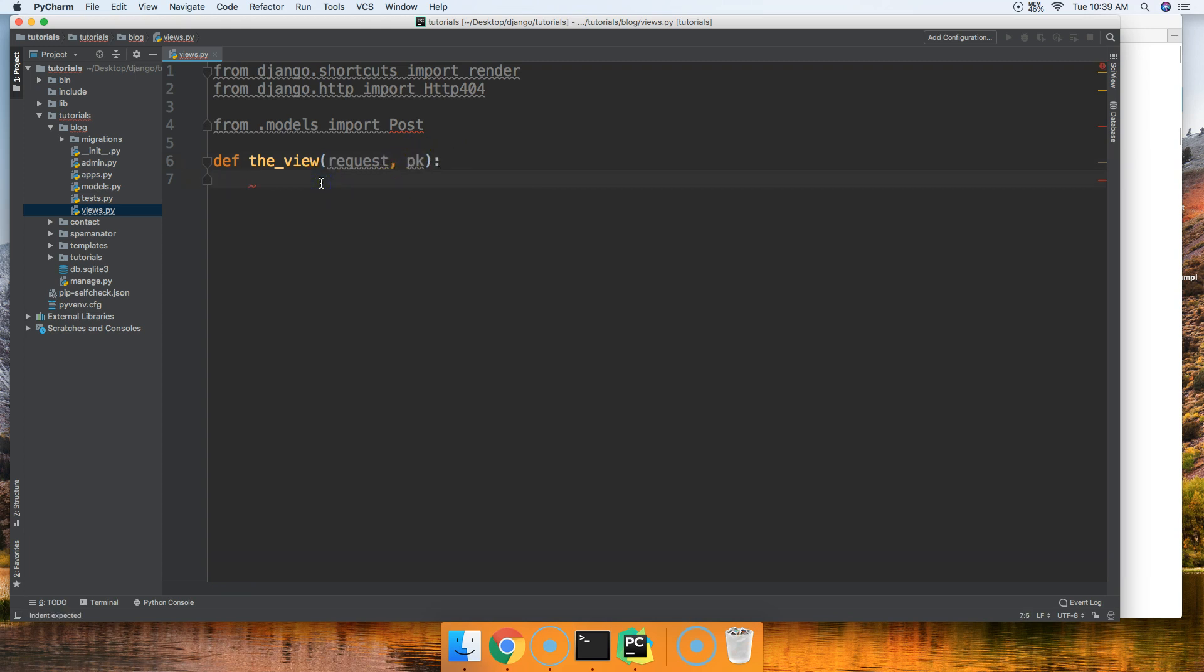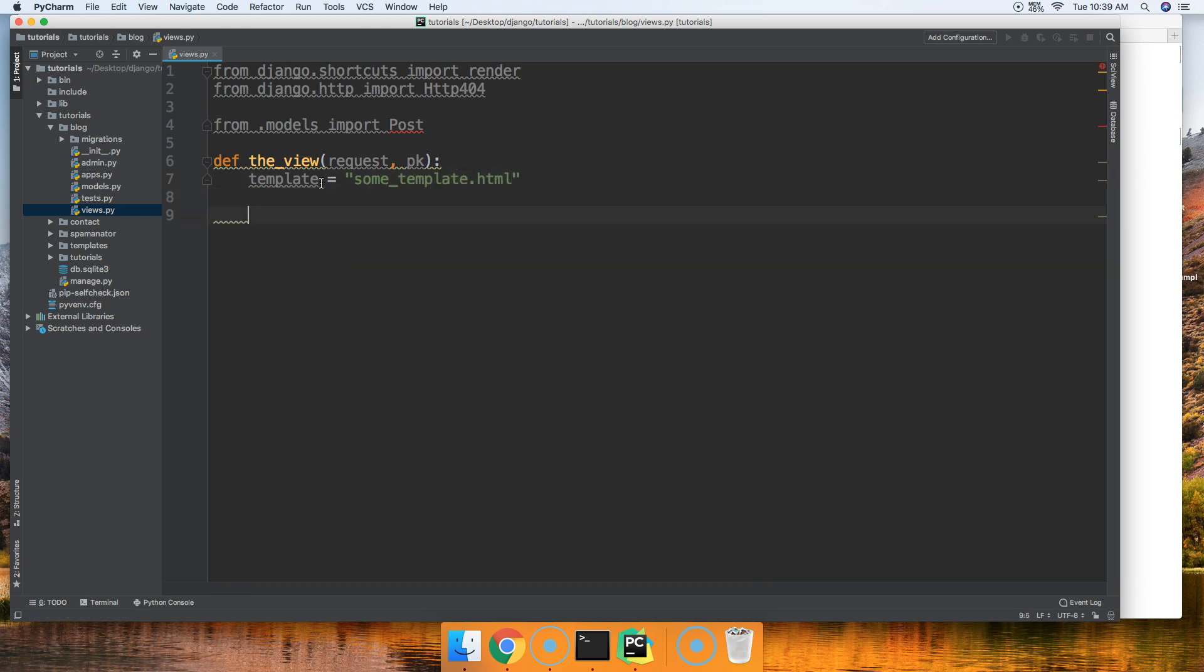Just for playing along sake, we'll just say we'll put a template in here and we'll call this some_template.html. Like I said, I'm not going to actually show this to you because I don't have it all set up on my computer. Next thing we're going to do is now we're going to bring in the get method.